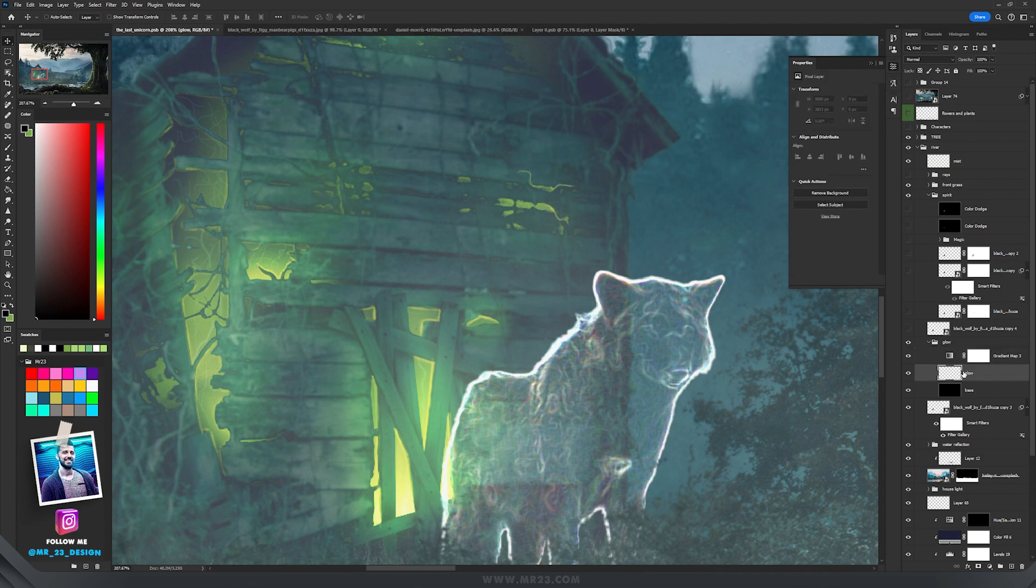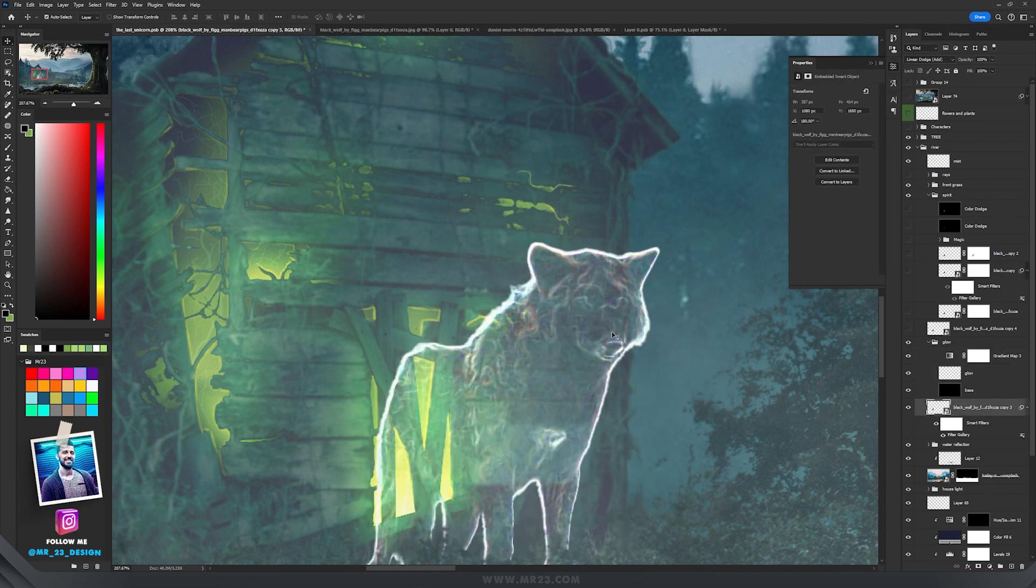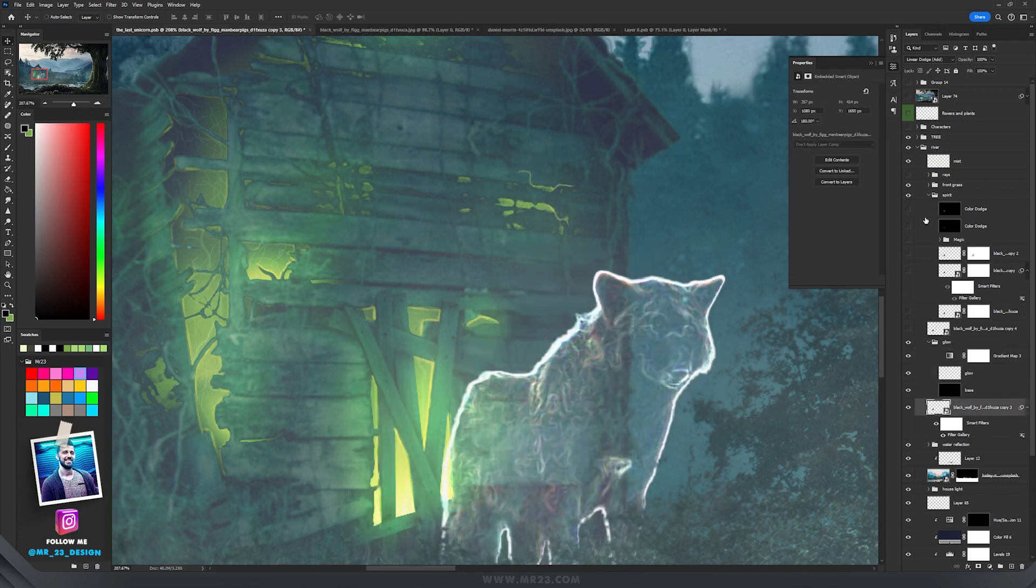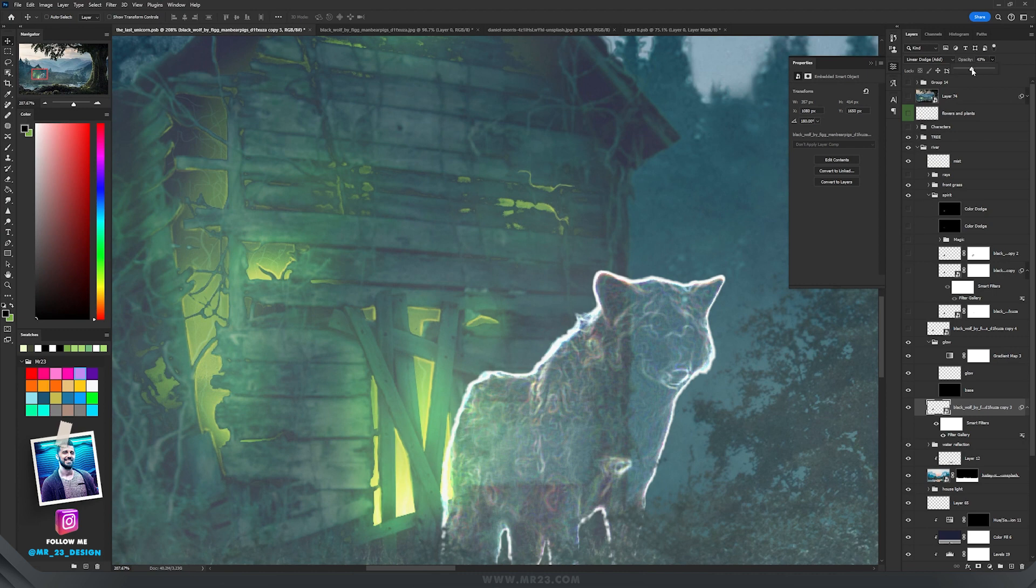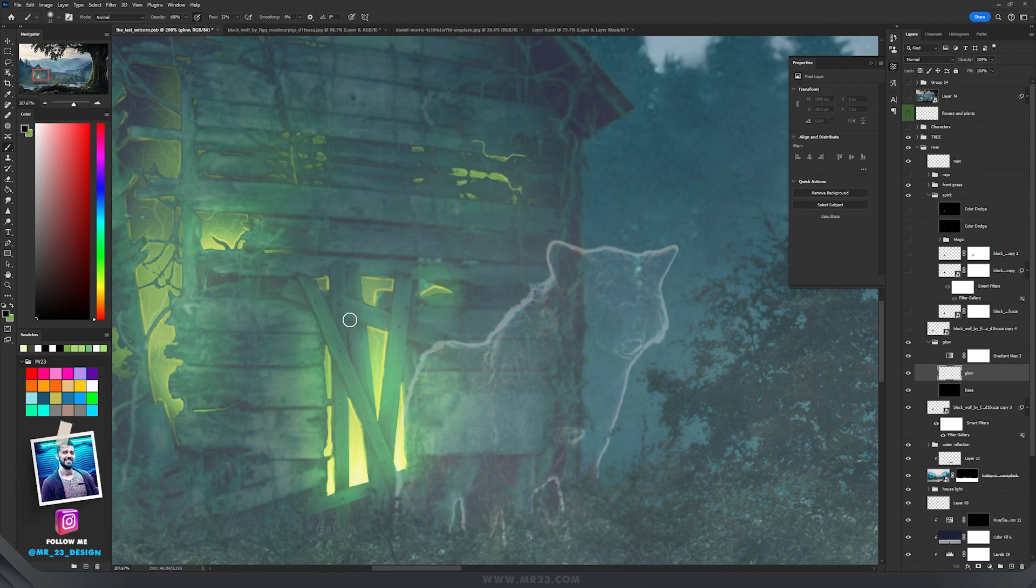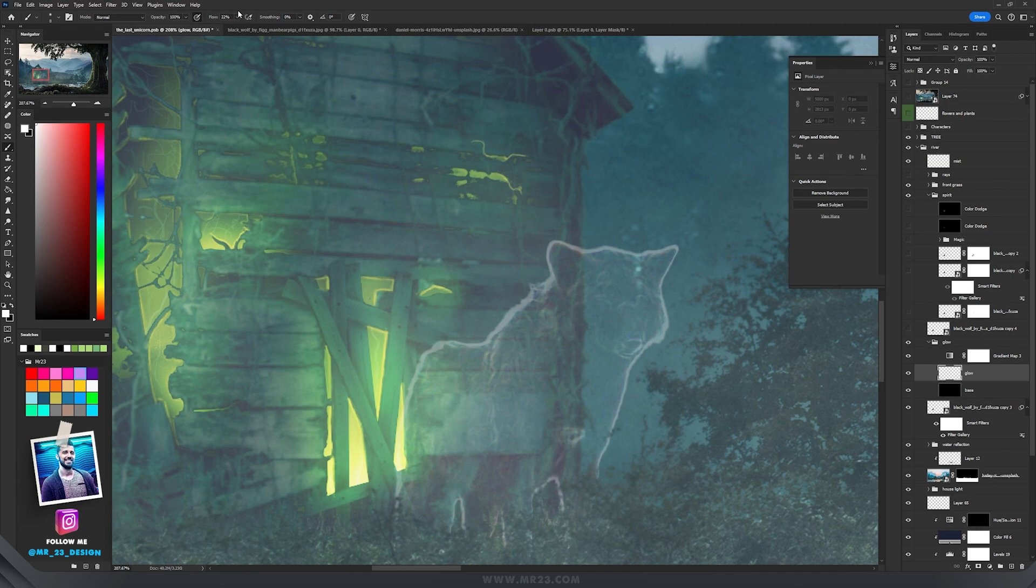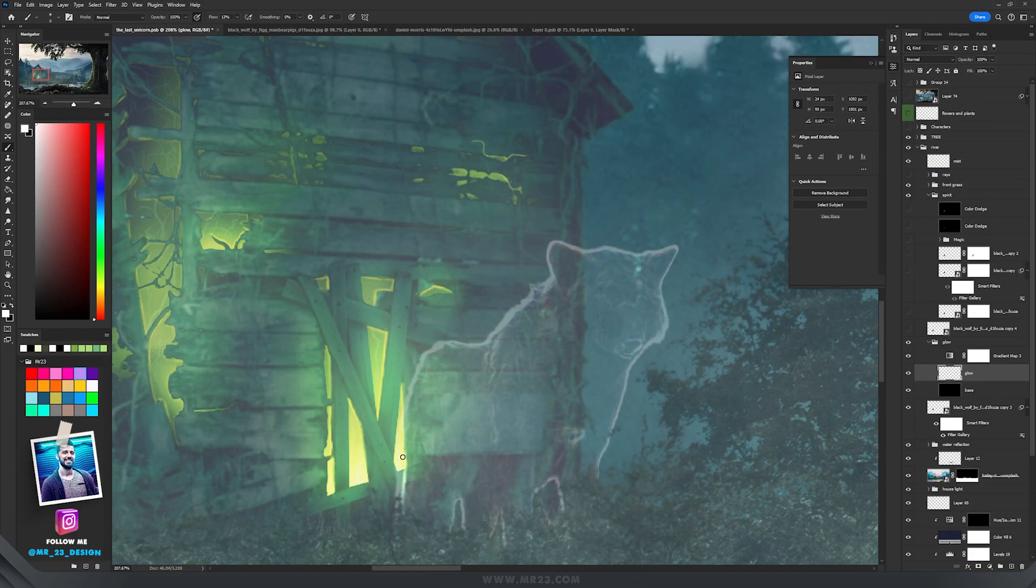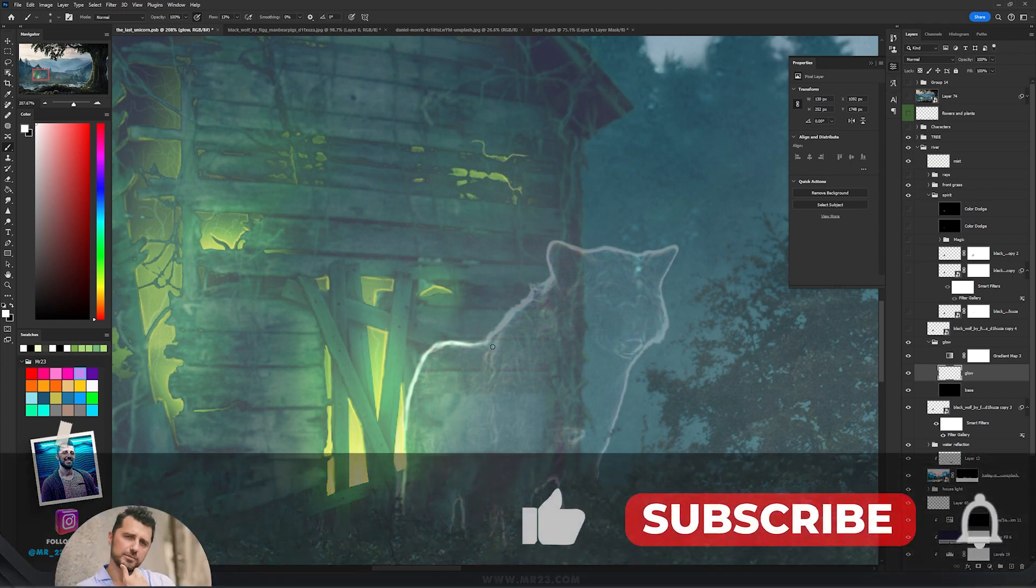You can always change that if you want. Then on this layer, I'm going to decrease the opacity. Now go on the group and on the Glow layer. Take the brush tool and change to the white color. With the soft round brush and the flow to around 10-15%, I'm going to paint with the white color on the sides where I have this outline from the wolf.